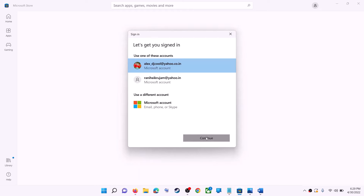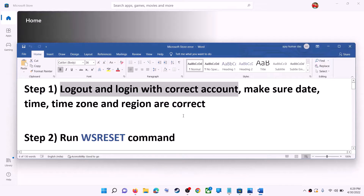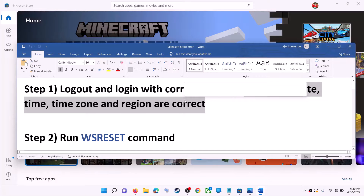It will ask for your PIN or password, so enter the PIN or password. Once logged in, try to install the game or application. Also make sure date, time, time zone, and region are correct on your computer.